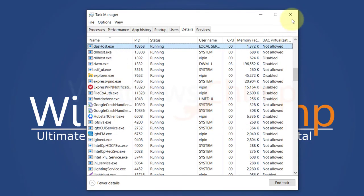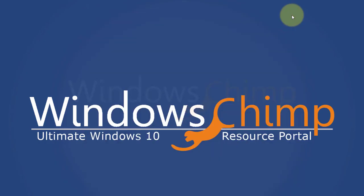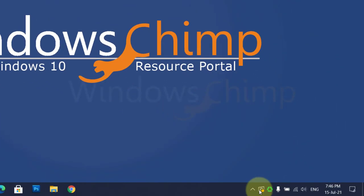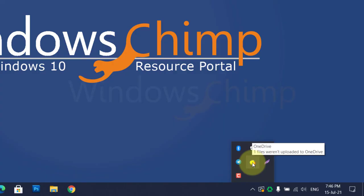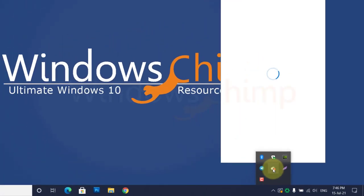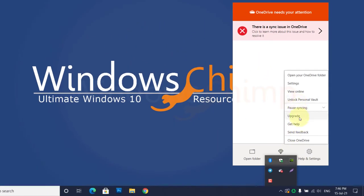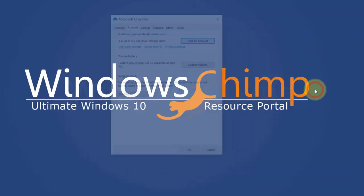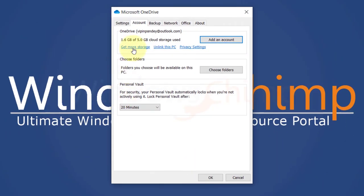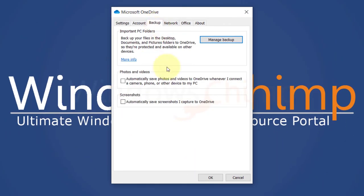If you have OneDrive running, you can also try one more thing. Right-click on its icon, then choose Settings. Now go to the Backup tab. Here, enable the Automatically Save Screenshots I Capture to OneDrive. This could also solve your issue.